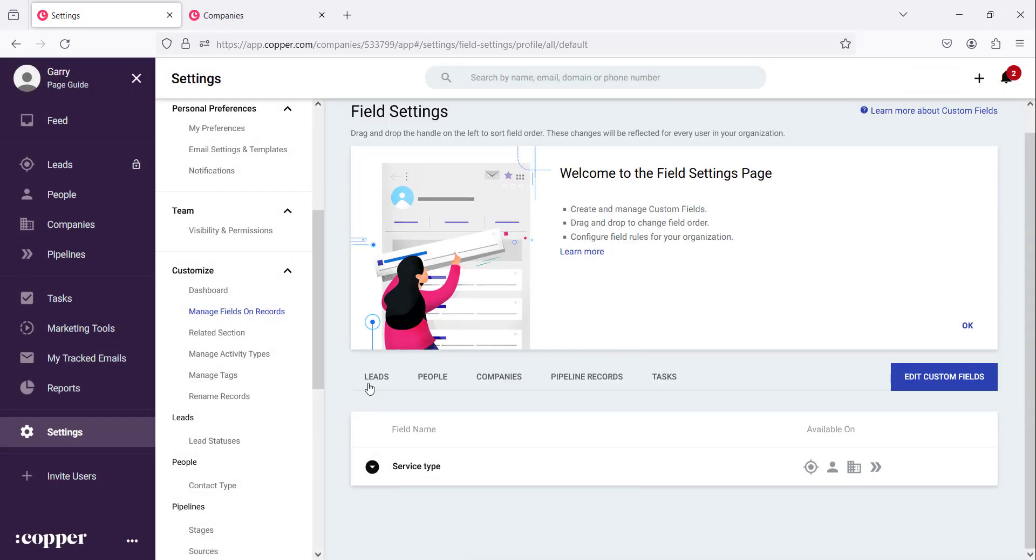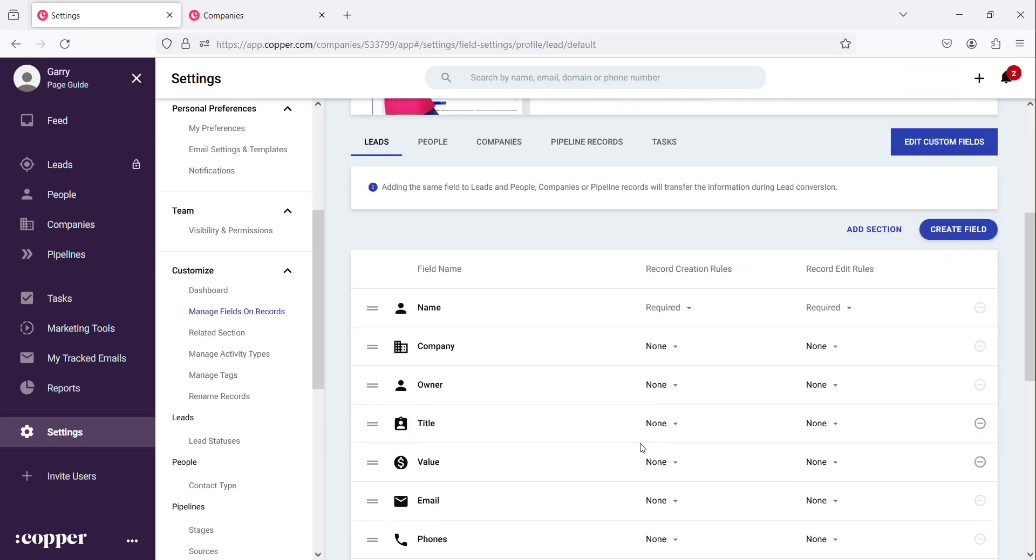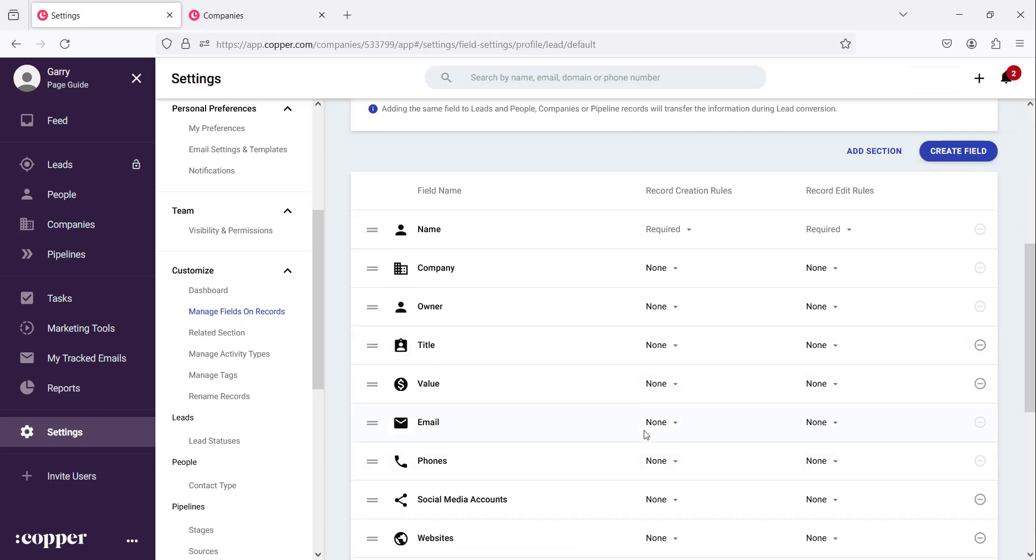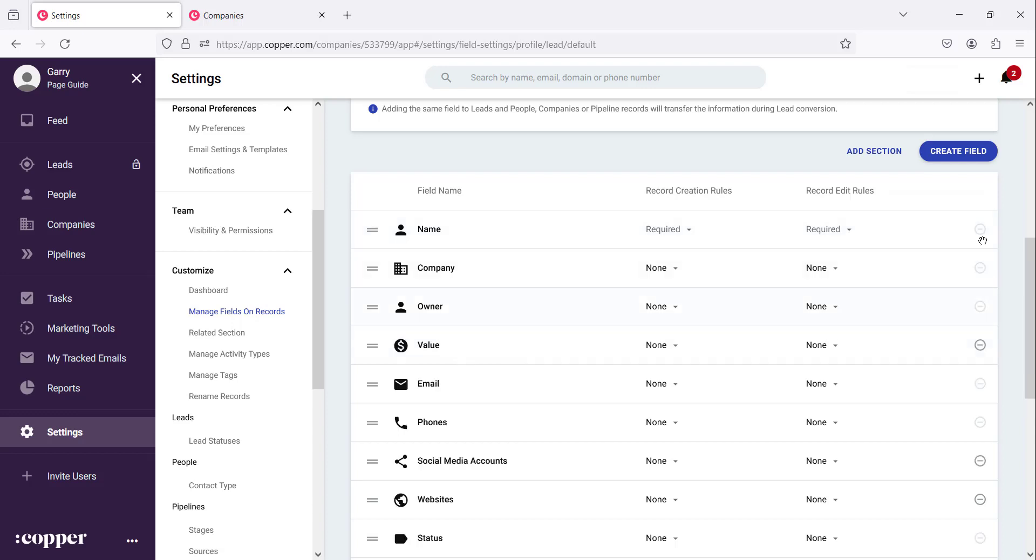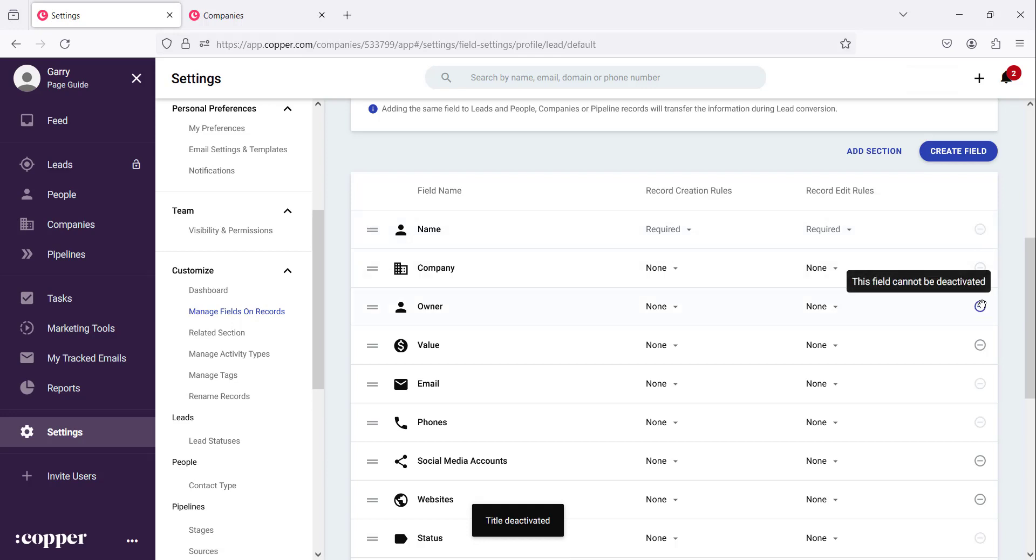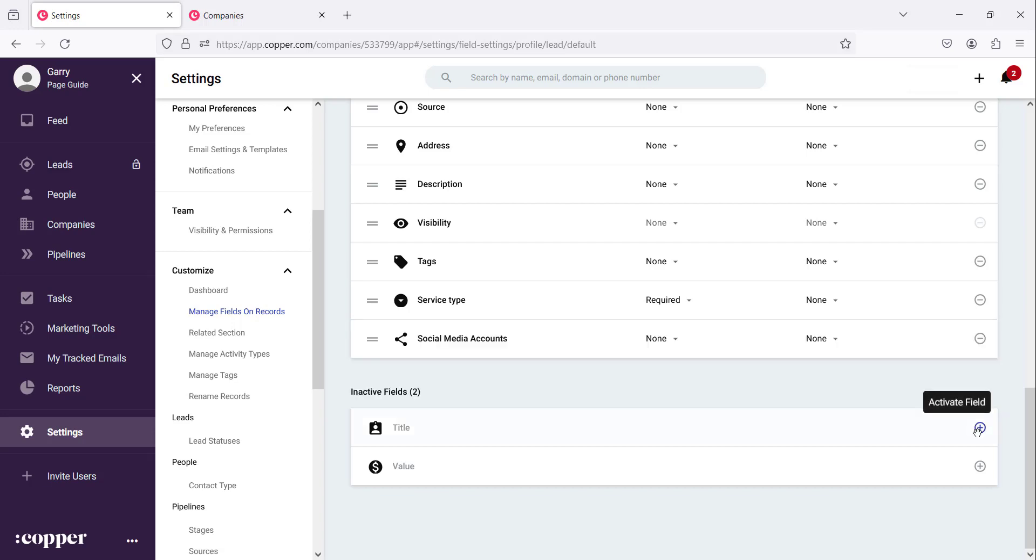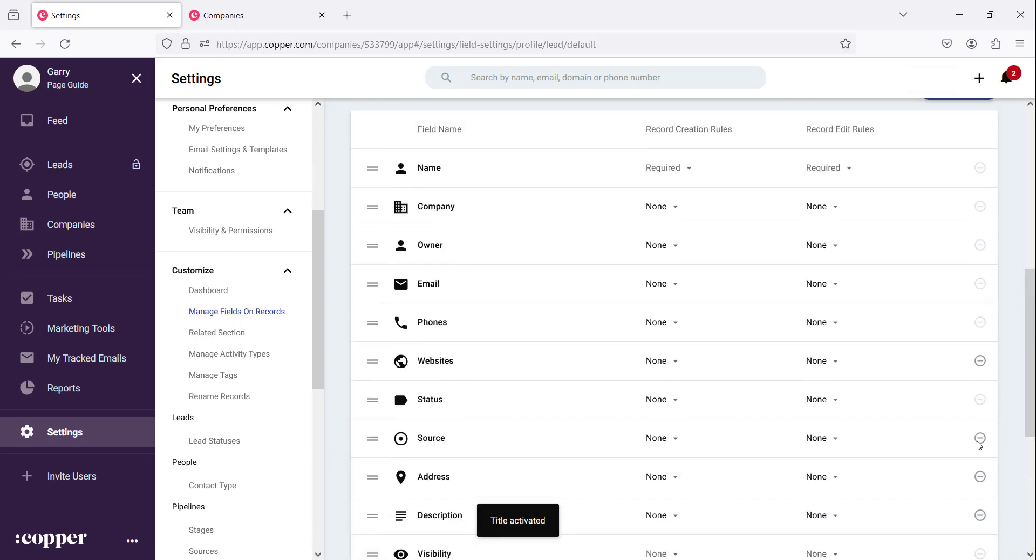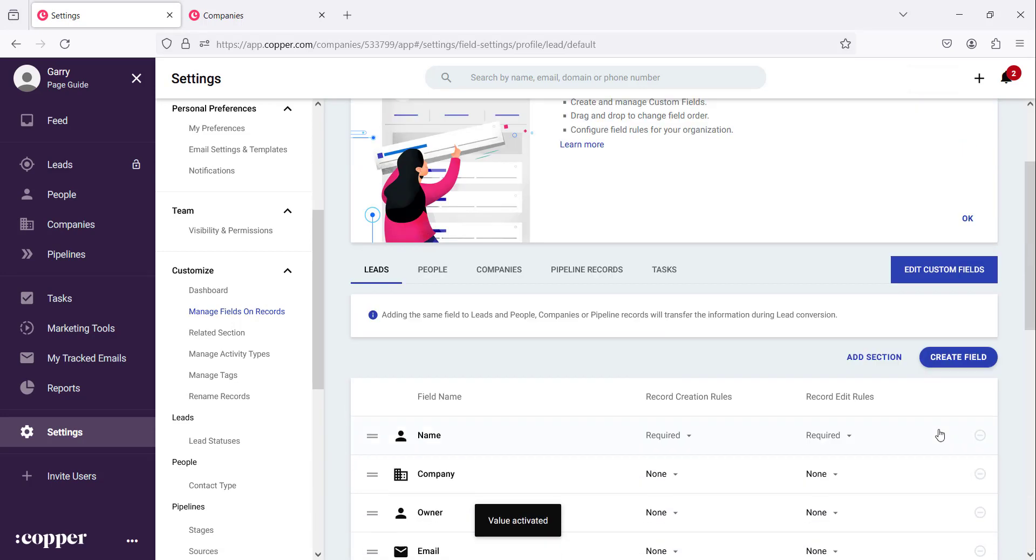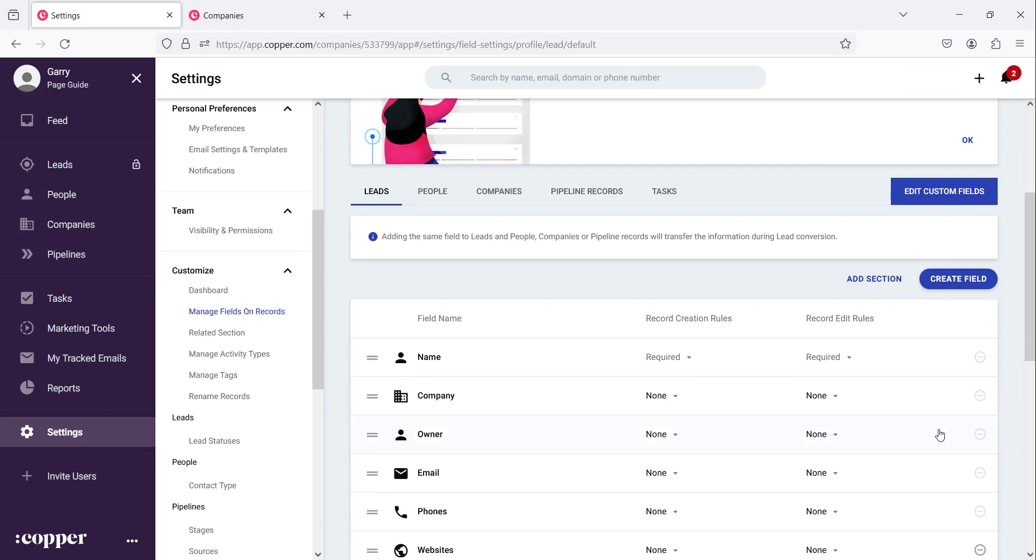On existing fields there are a few things that we can do there. There are fields we cannot deactivate but there are fields that we can deactivate like this one. So if it's grayed out we can't deactivate. If you have deactivated and there are inactive fields you can always add them back by clicking that plus sign and they'll be added back to your record fields.